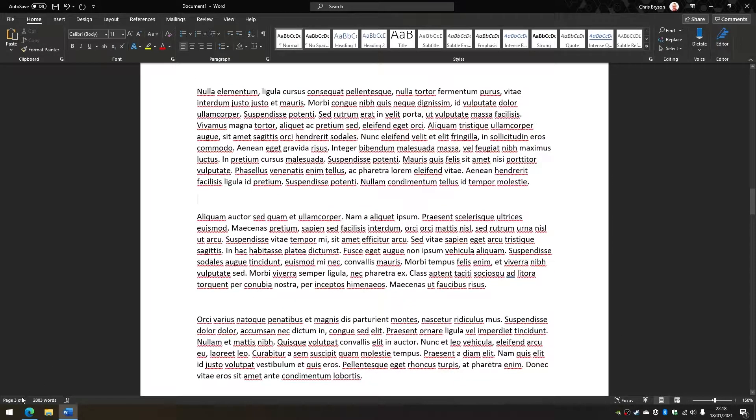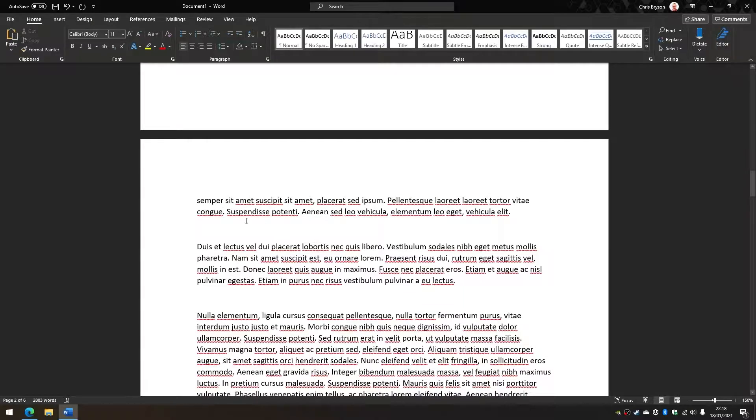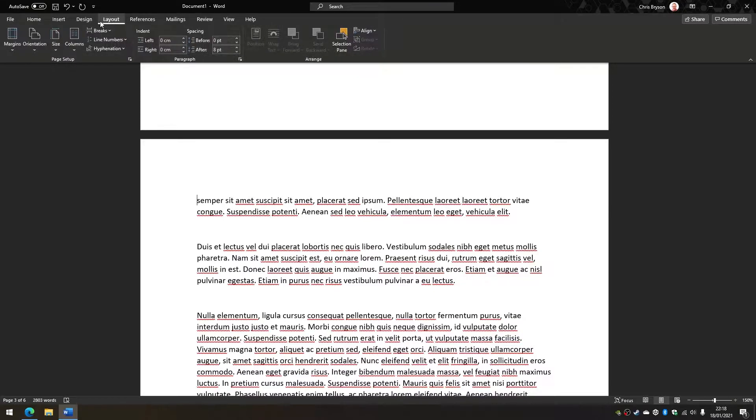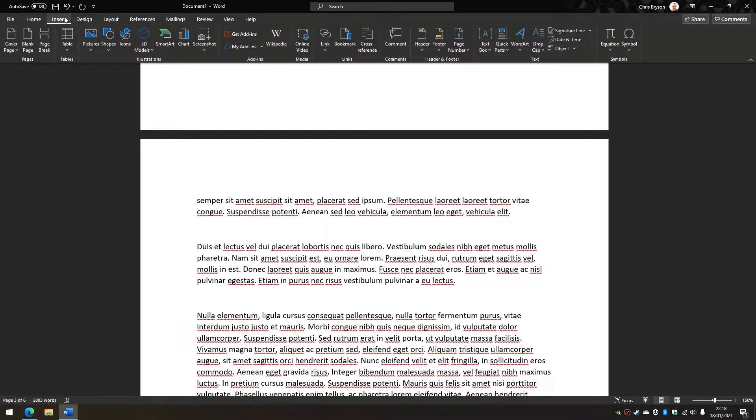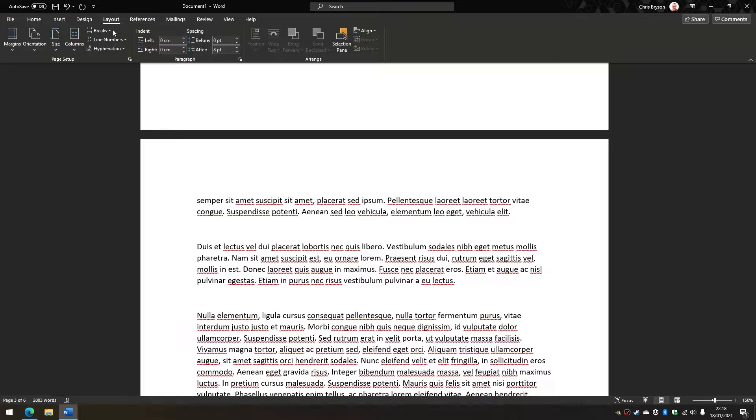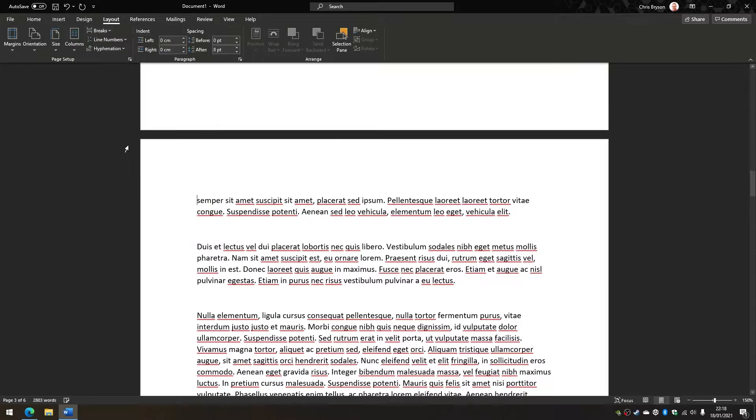So I go to the third page of this document. I'm going to go to the start of the page up here, and I'm going to go to the Layout tab, Breaks, and select the option for next page break.